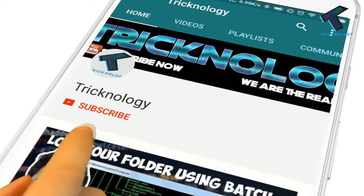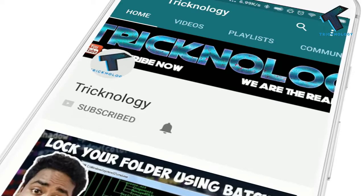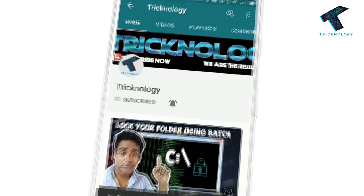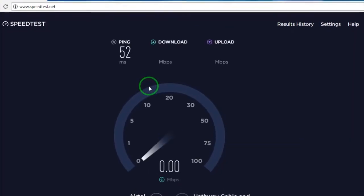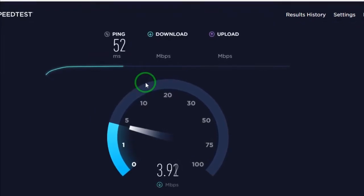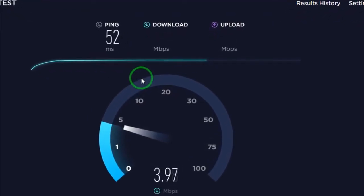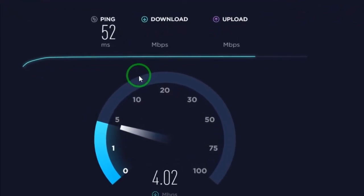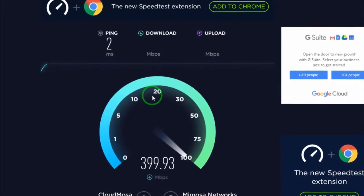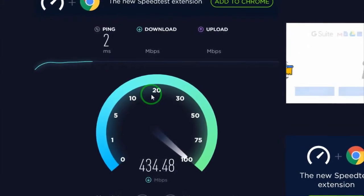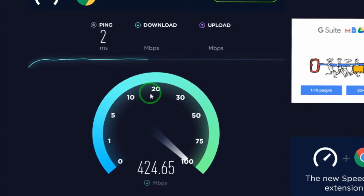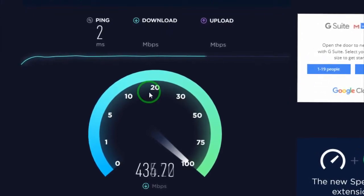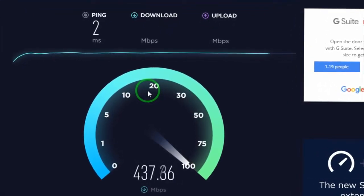Hello friends, subscribe to Tricknology and press the bell icon to never miss updates. Hey guys, welcome back to our channel. Today in this video I will show you the best internet browser which helps you get 200 times faster speed than other browsers. Watch this video till the end and don't forget to subscribe to our channel.